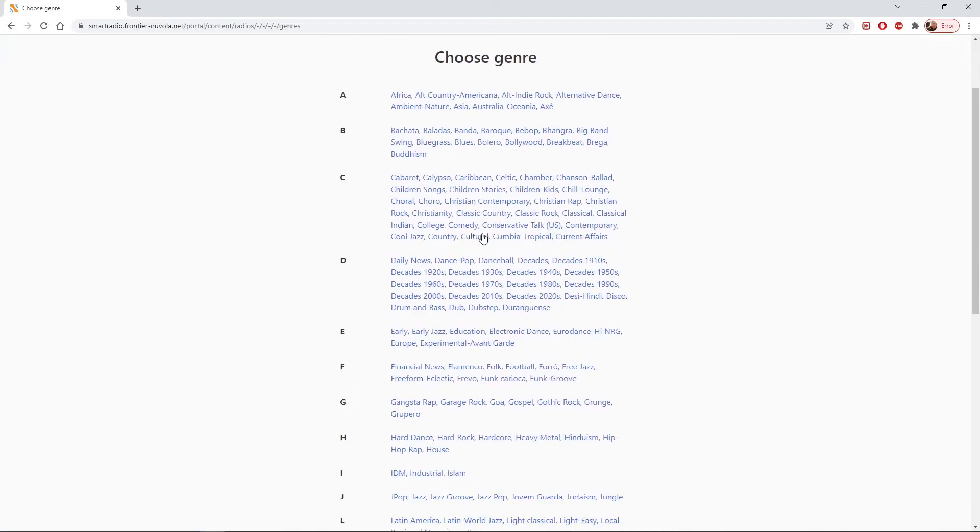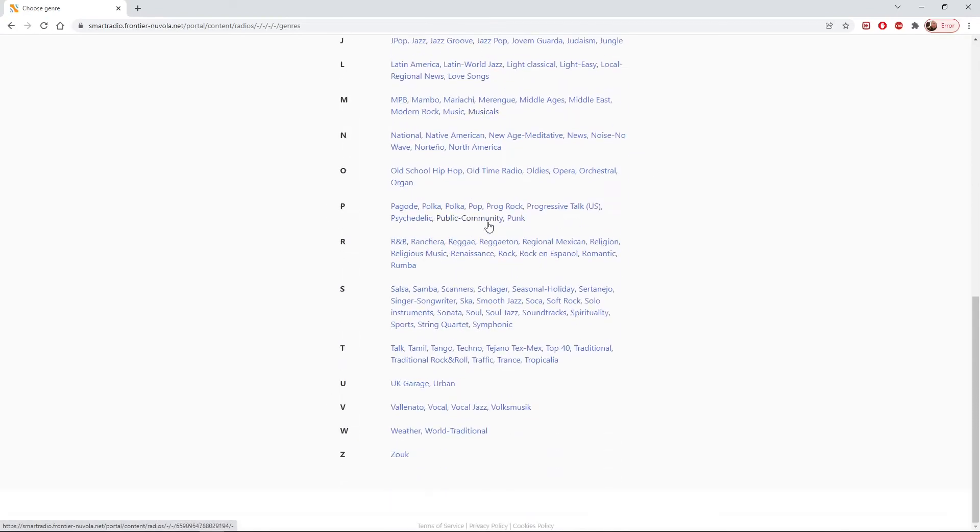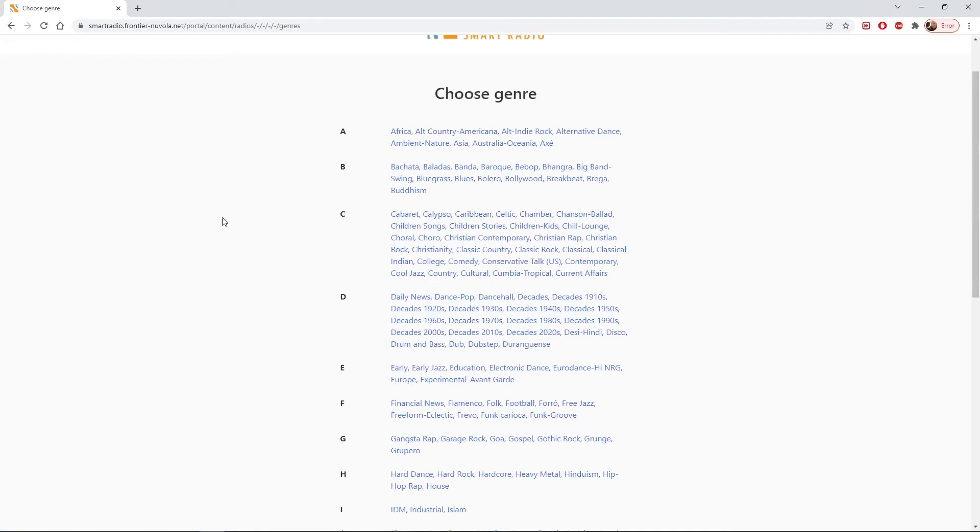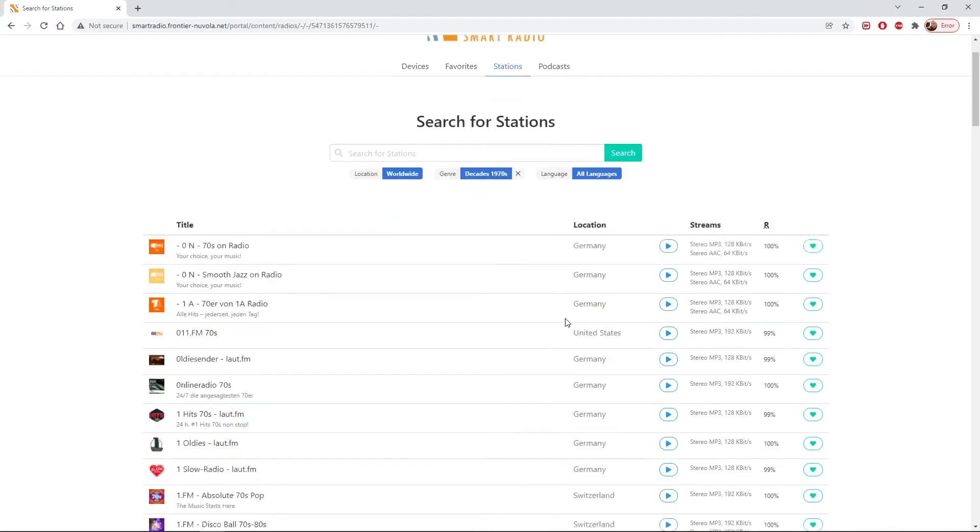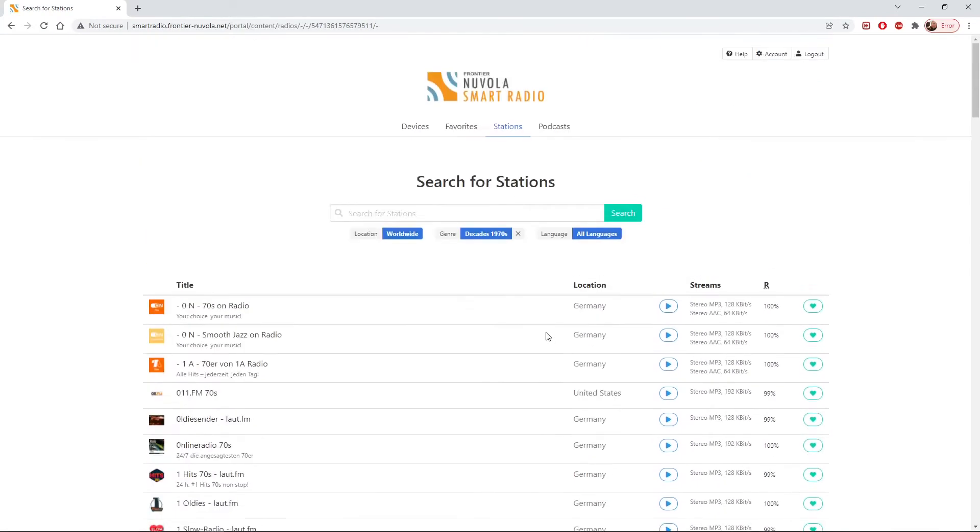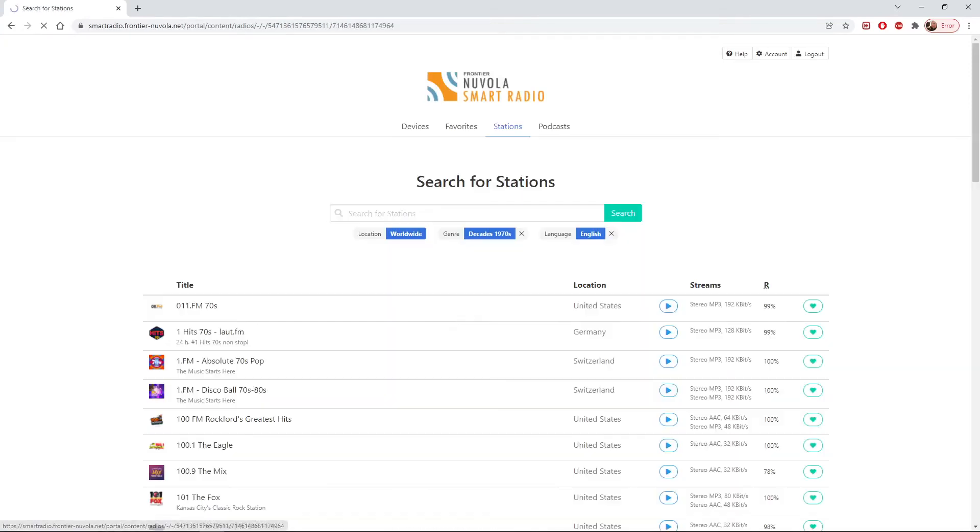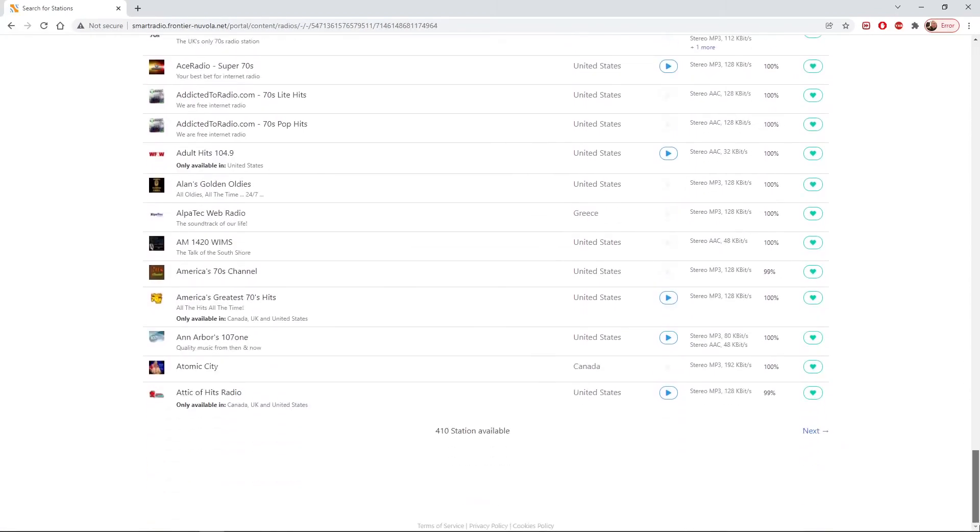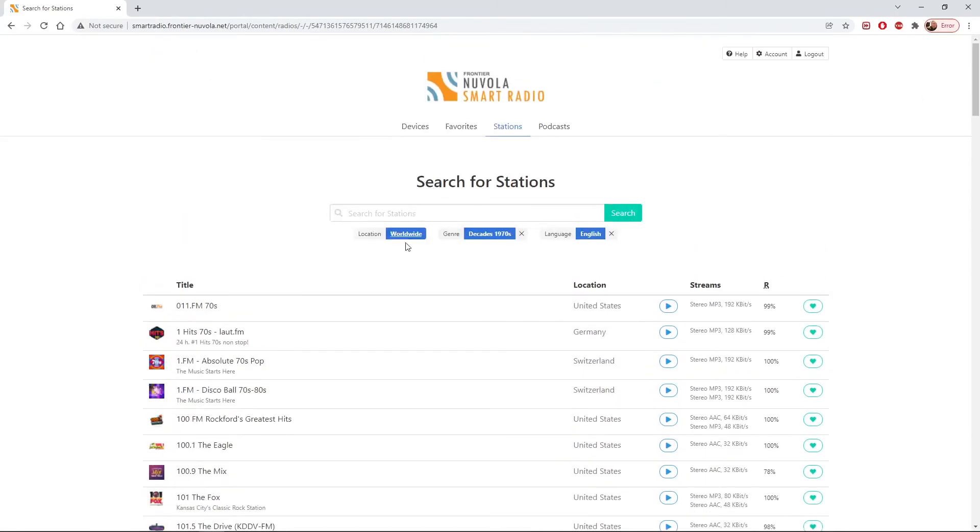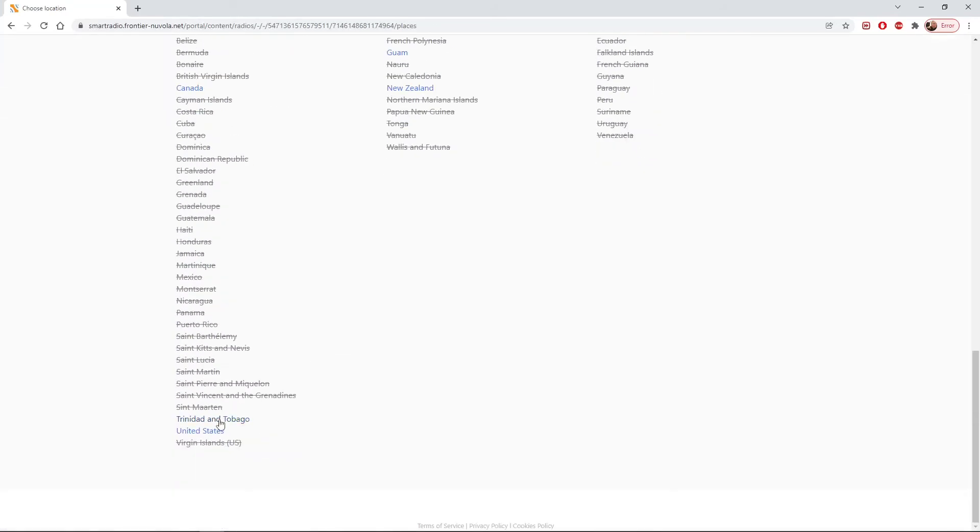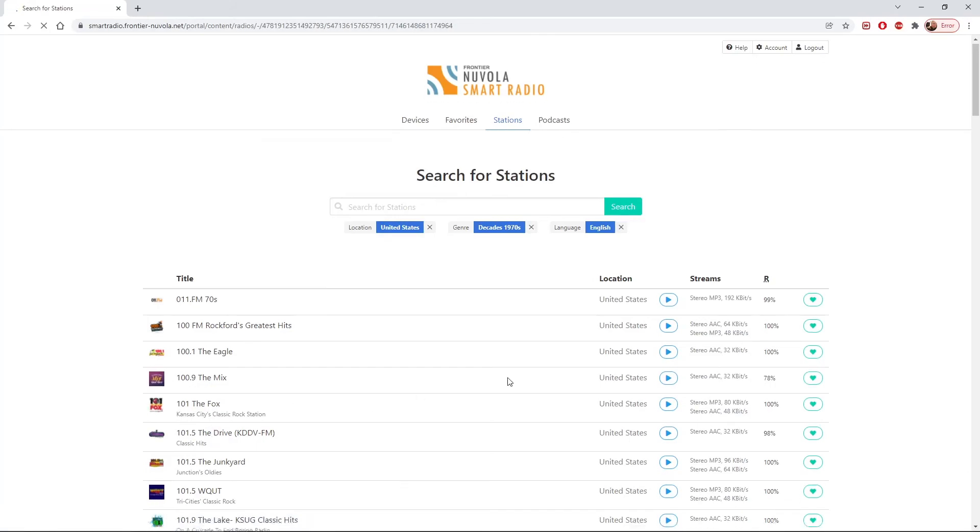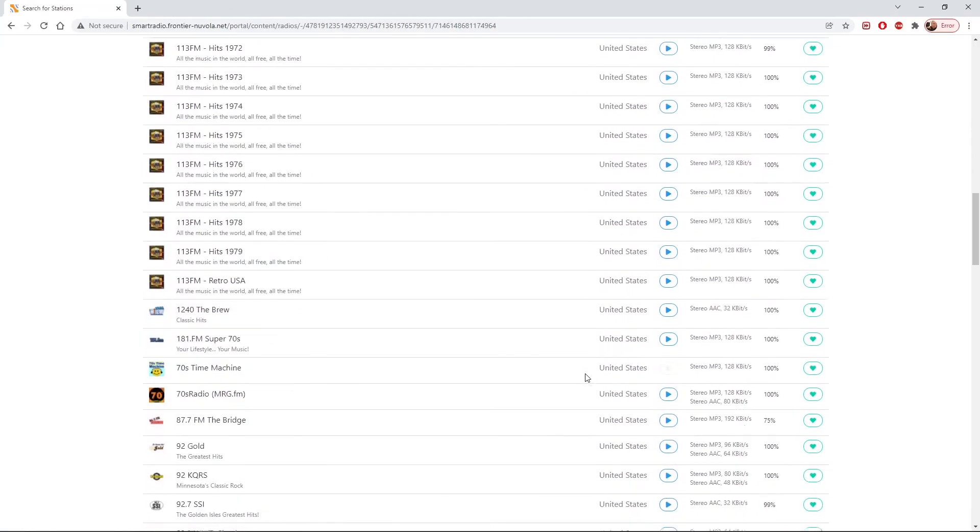And you've got all the genres you can think of that you can search on. We could go for 1970s stations worldwide with all languages, and you can see they're all listed. Again, we can narrow those down to English if we want, and that will get us down to 410 there. We could narrow them down to USA, and those are all 70s stations in the USA.